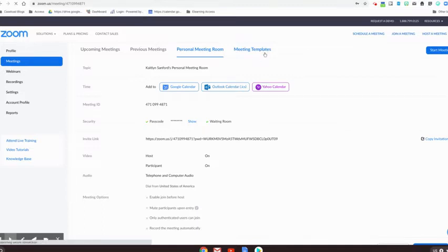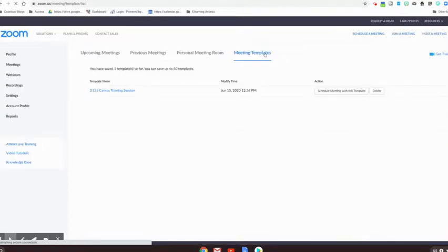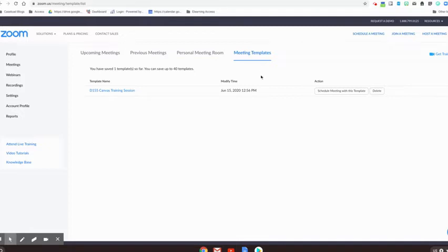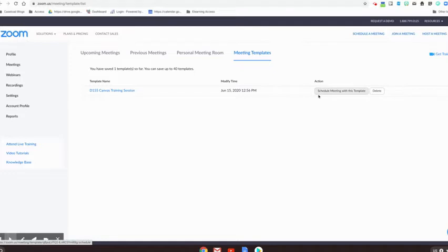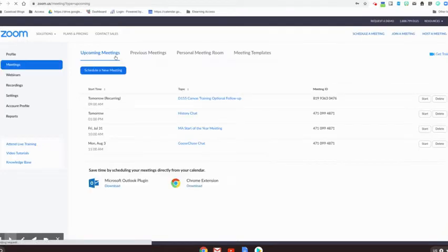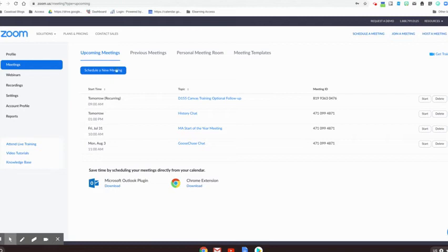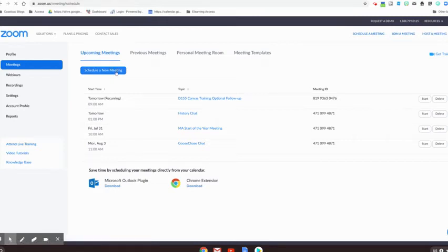You can also set up meeting templates here. If you're going to schedule the same type of meeting with the same types of preferences, you can create those templates so that makes creating these meetings much faster. But I'm going to show you how to set up a meeting for the future. You're going to go to upcoming meetings and schedule a new meeting.